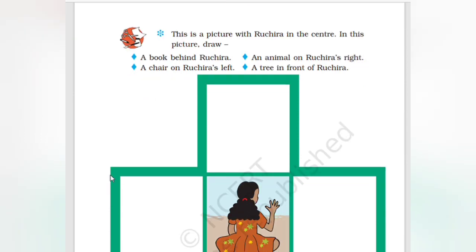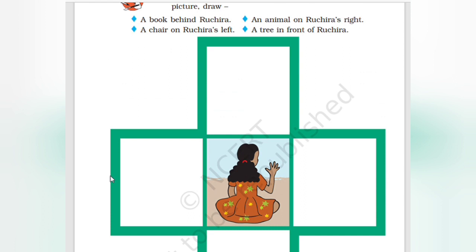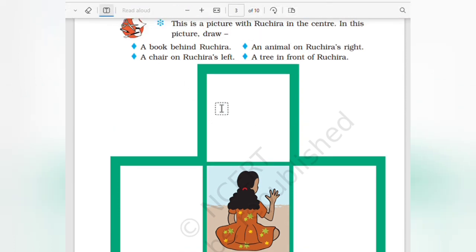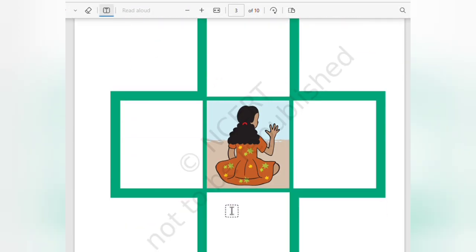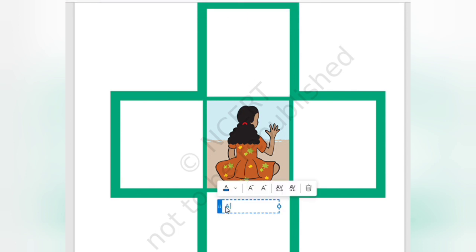Look at the picture below. There is a book behind Rogera. There is a chair on Rogera's right.